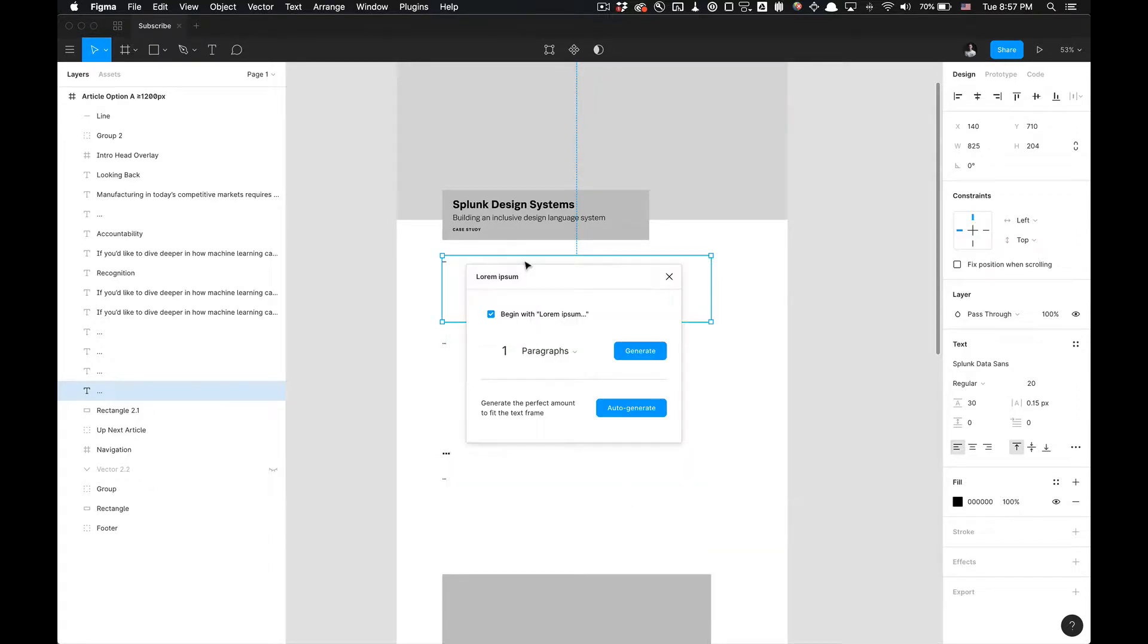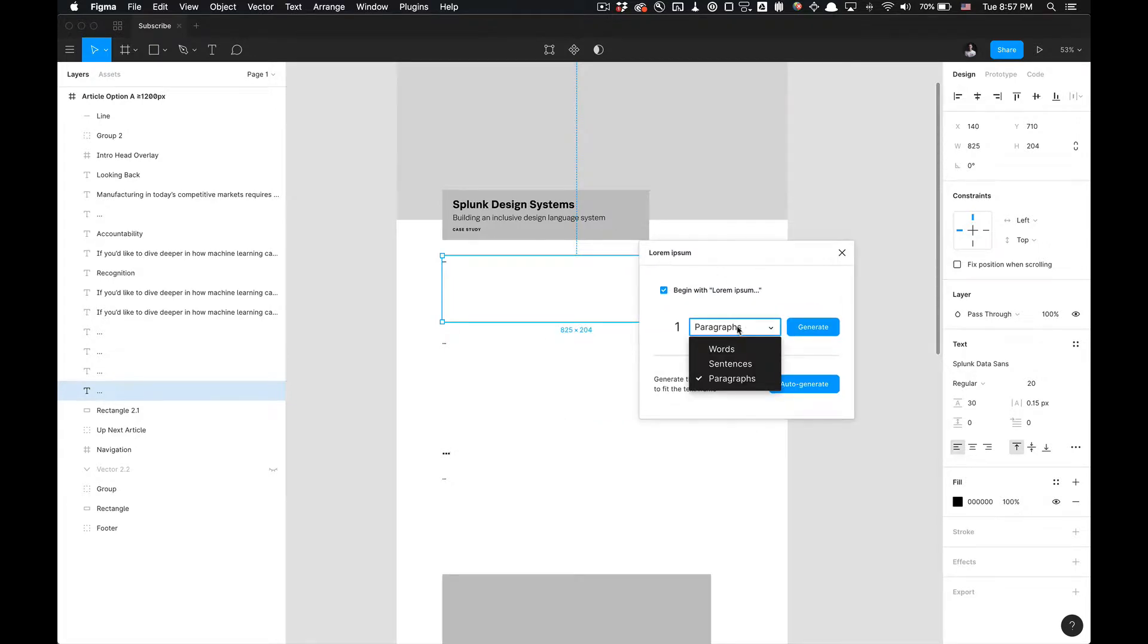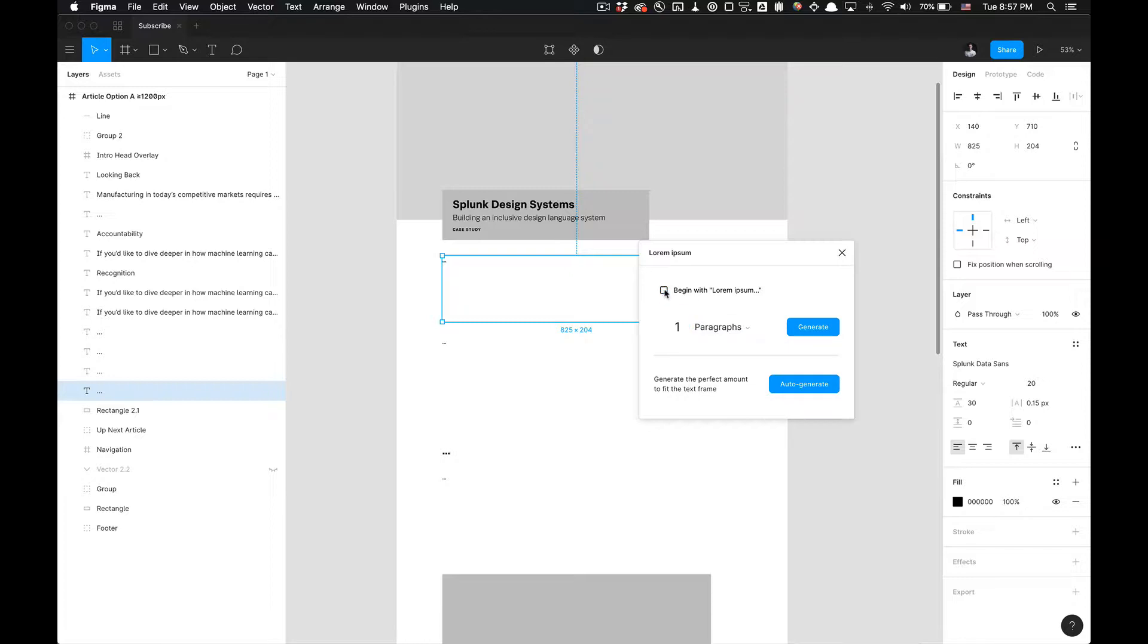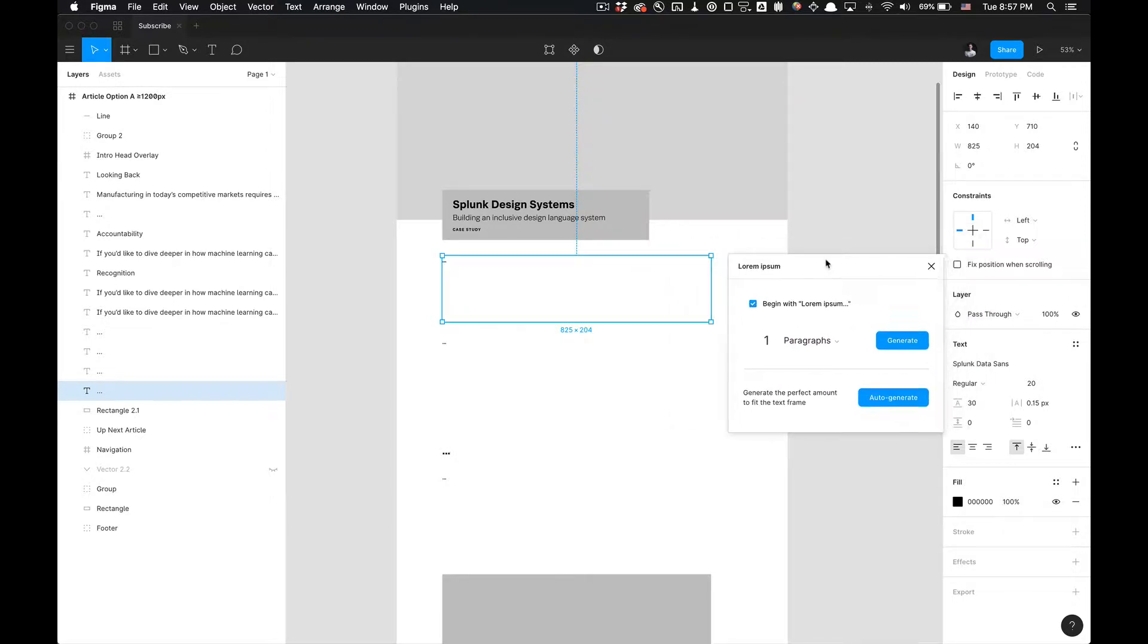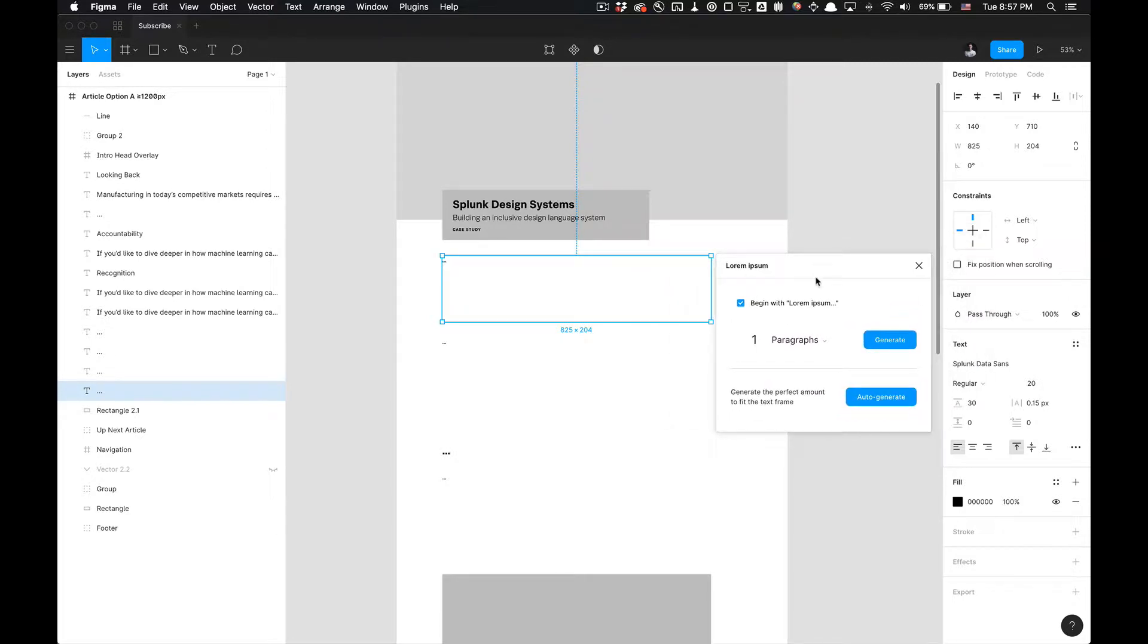I select this text and right-click, go to plugins and select Lorem Ipsum, you can see that I have the option to choose between words, sentences, and paragraphs. I can also begin or not begin with Lorem Ipsum, and you can also generate the perfect amount to fit the text frame.